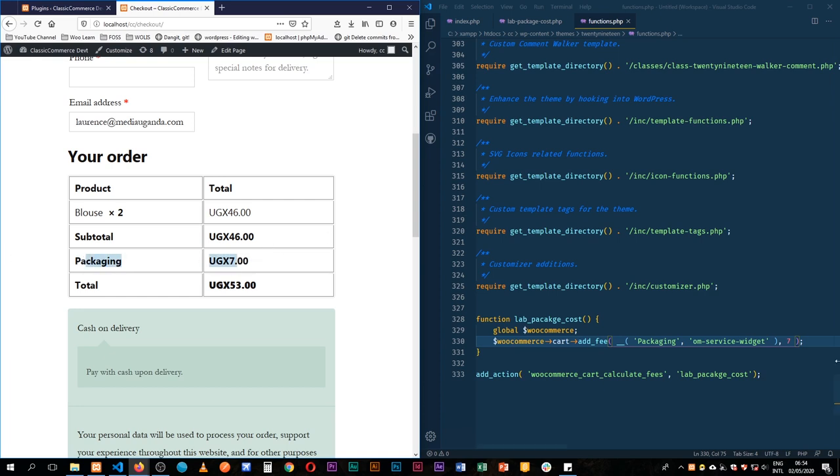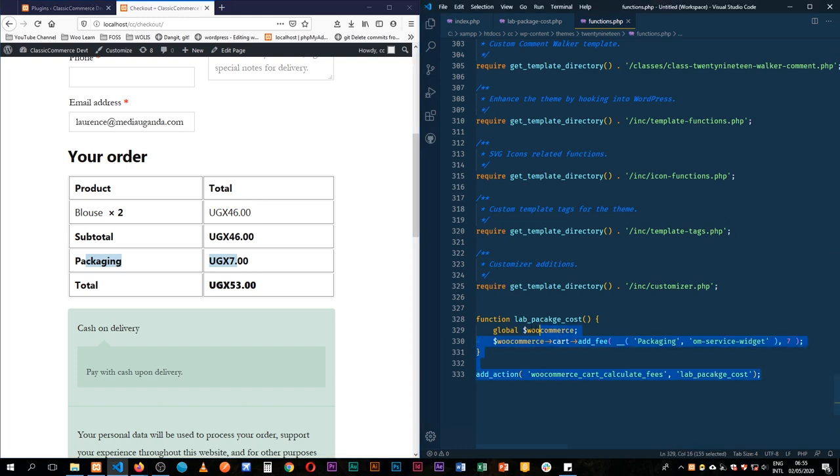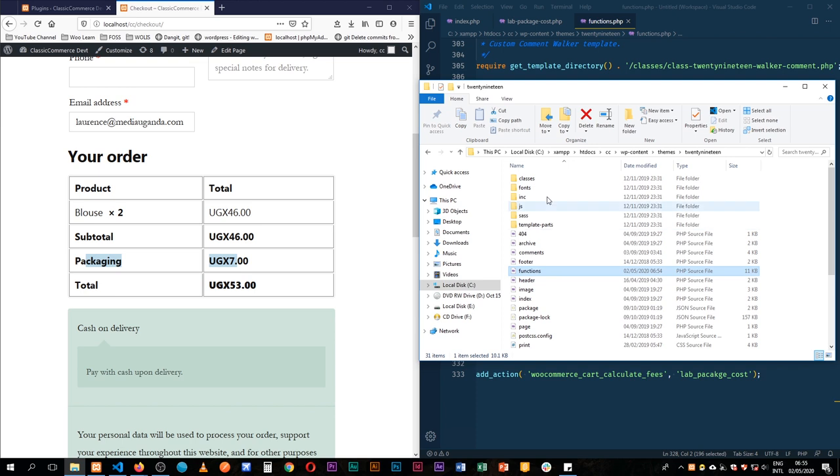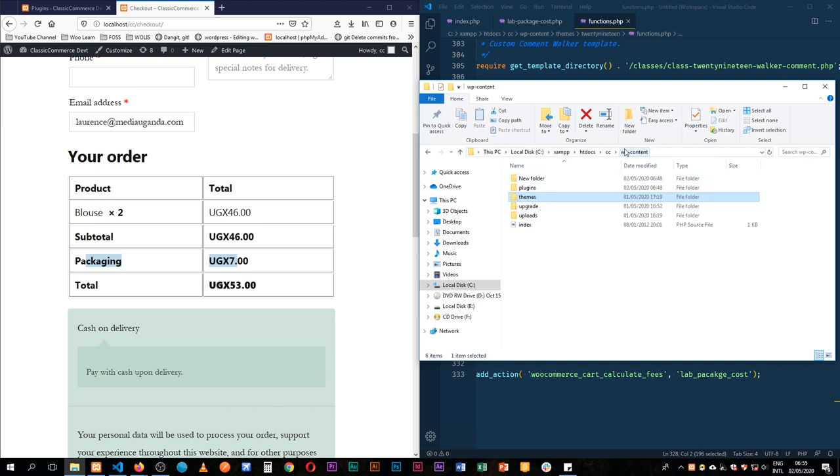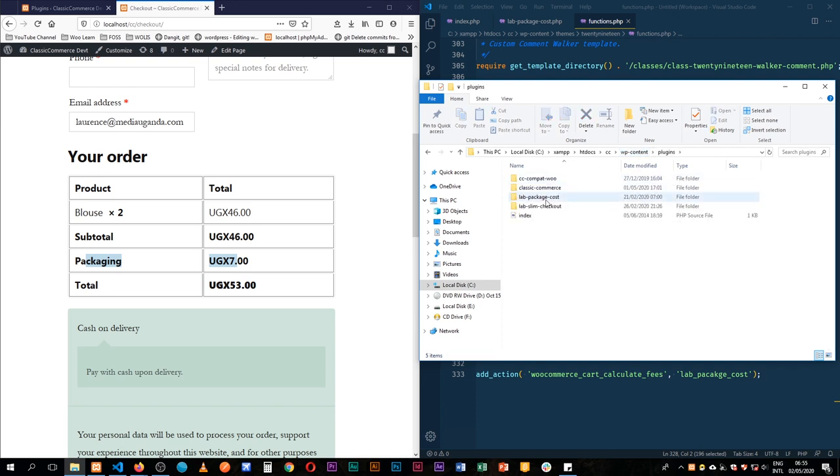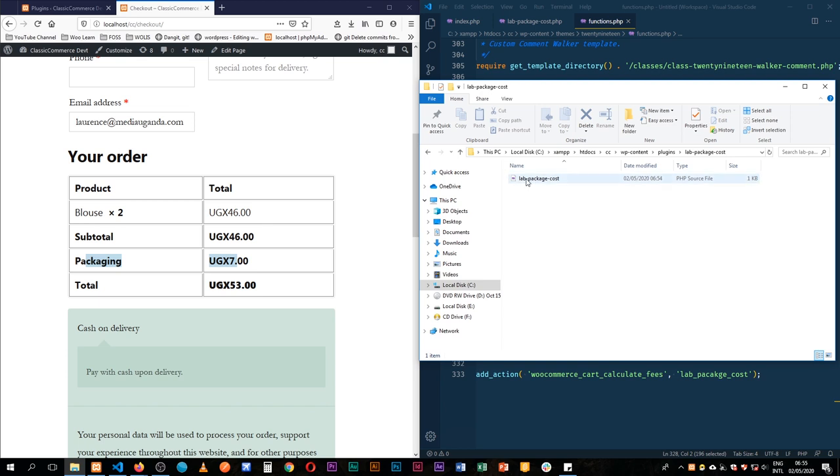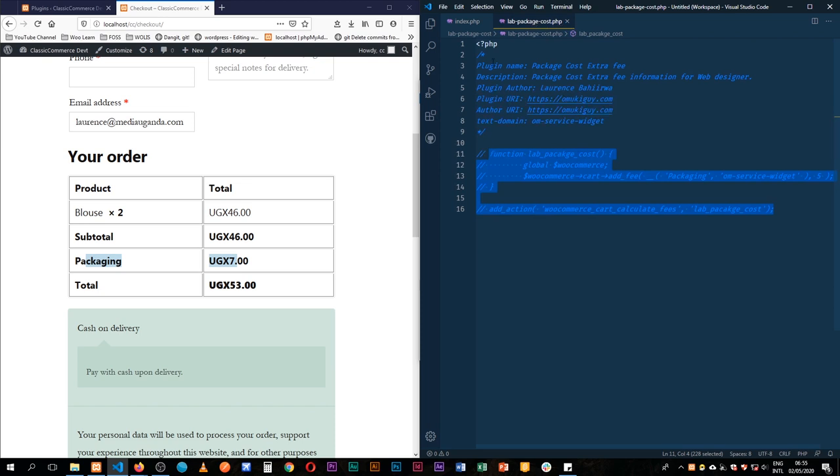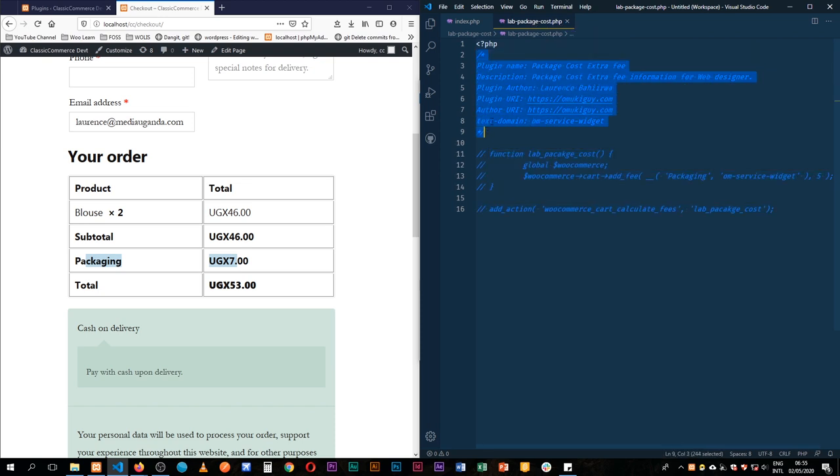So there are two ways: you can either use the functions dot PHP file, or you can create a plugin by going into your plugins folder in wp-content of your site, then create a folder and create another PHP file in here with the same name as the folder name. With that, you just add these few lines of code.